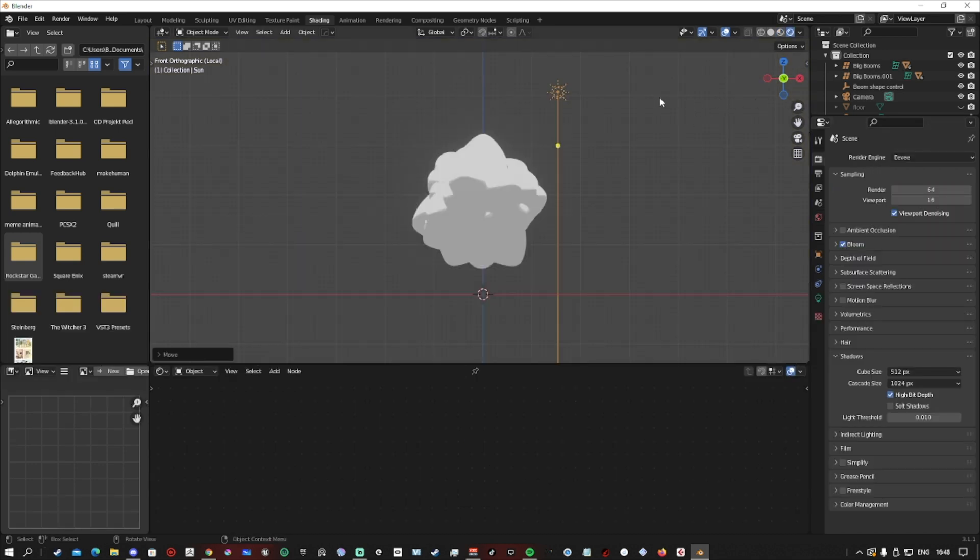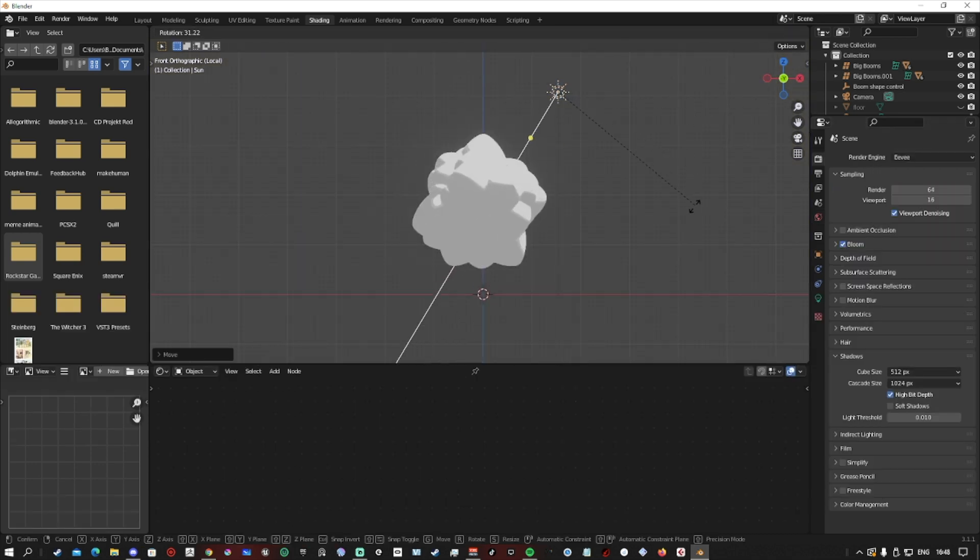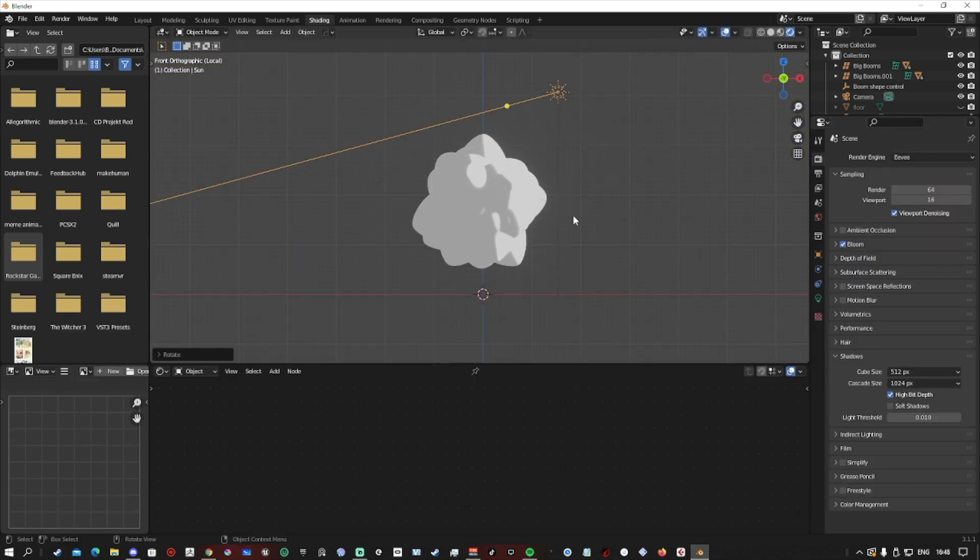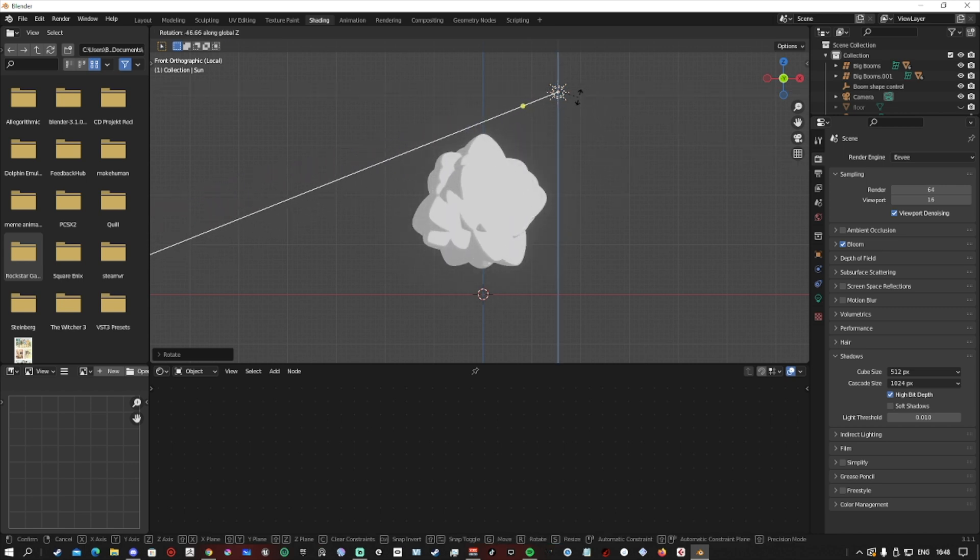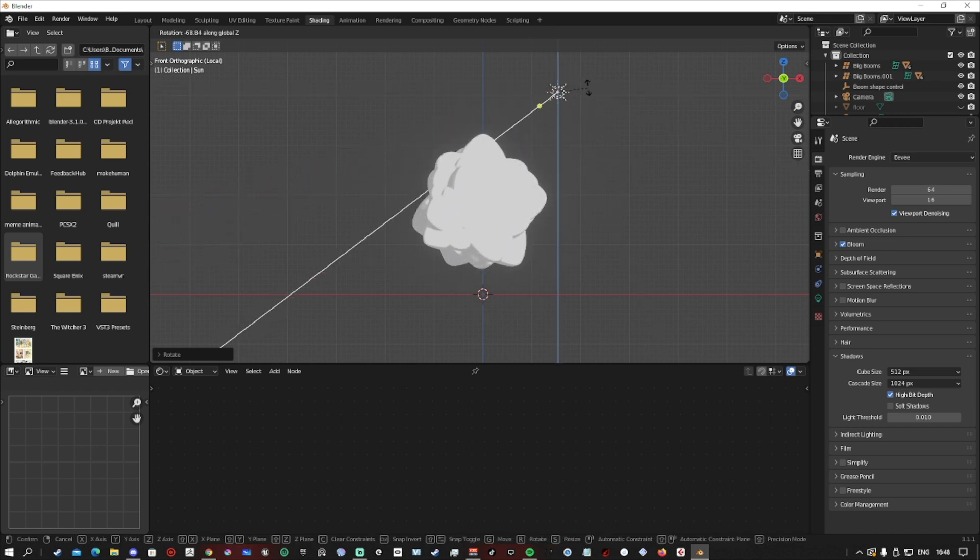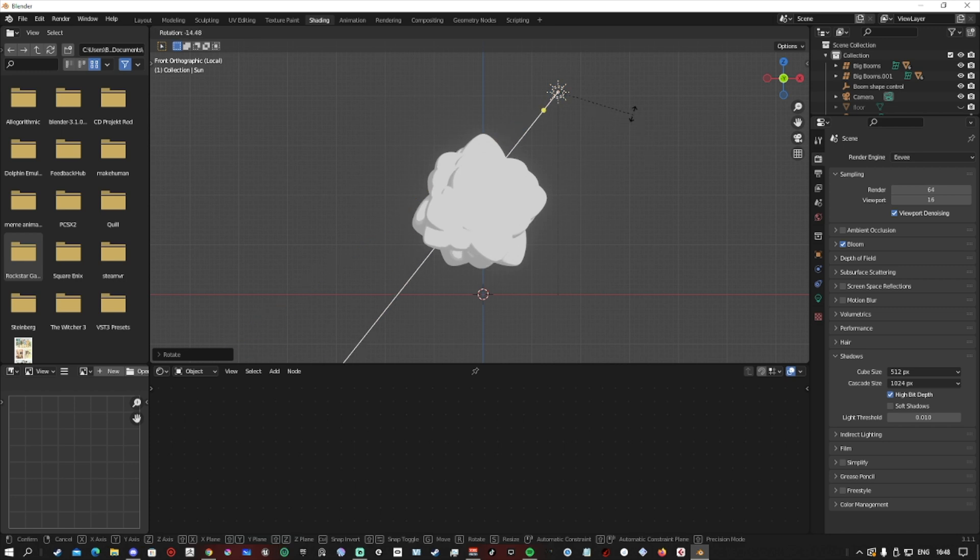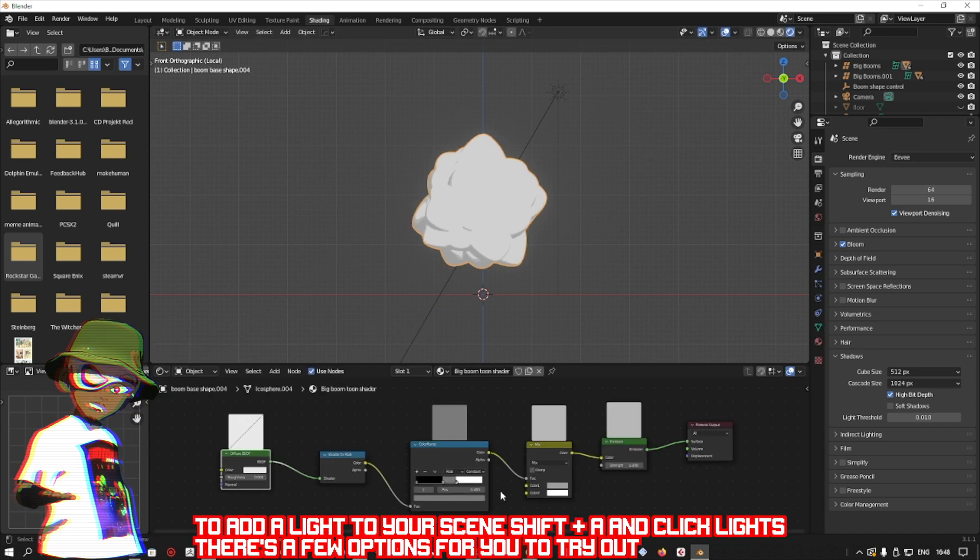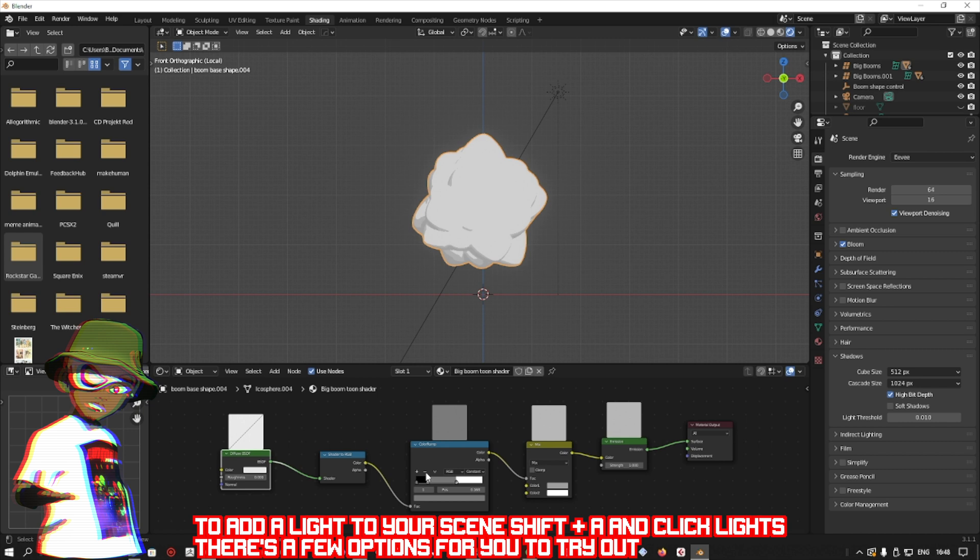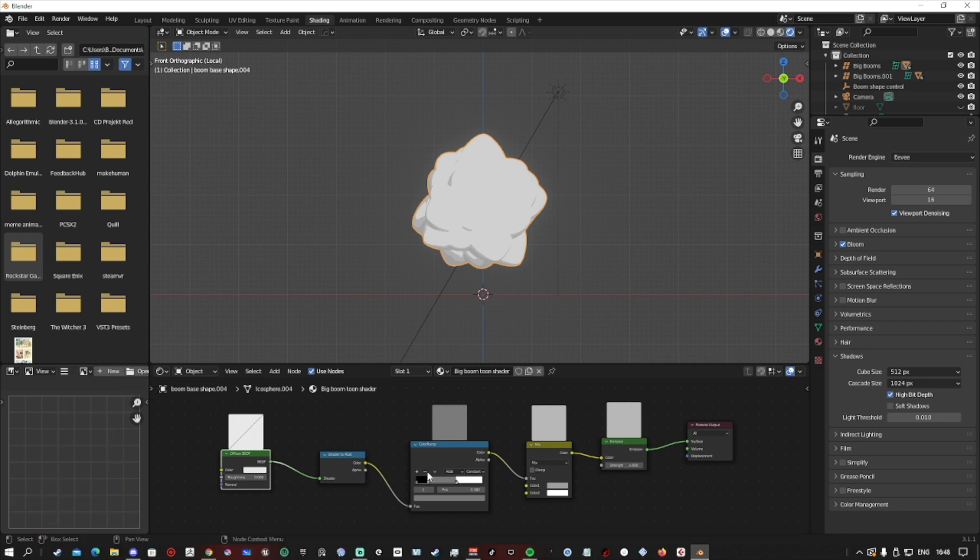Once we add our light to the scene, you should be able to see what I'm talking about with how the shader reacts to the light. We're using a sun lamp for this one because we're not going to do anything too crazy with the lighting. We just want it so that our explosion pops and we can see the difference between where the light is hitting and where the shadows are.